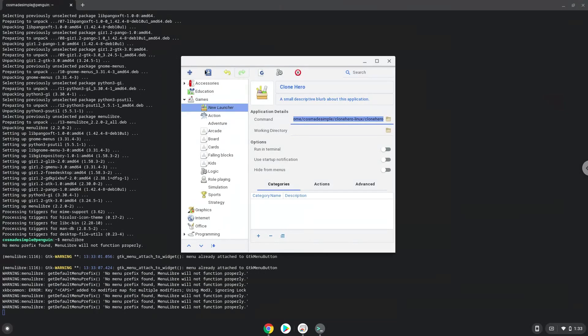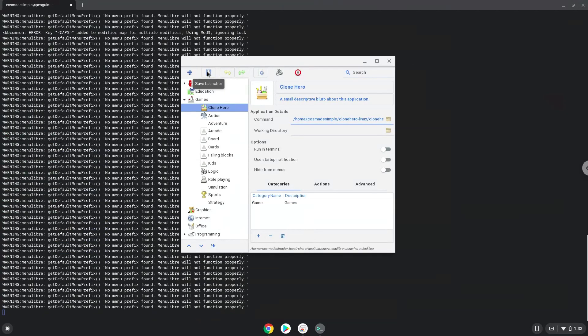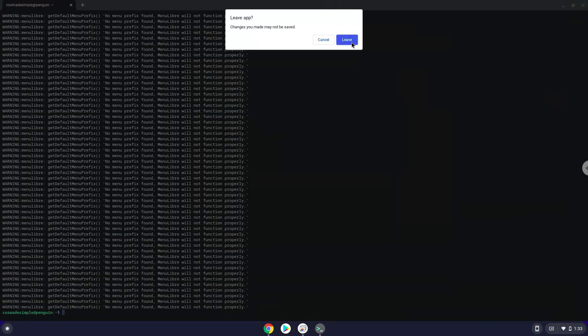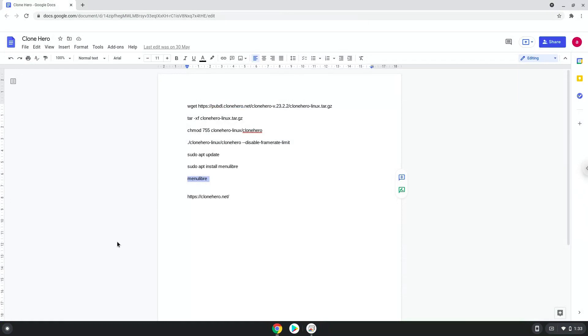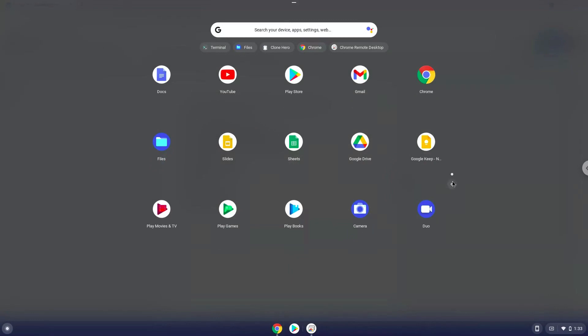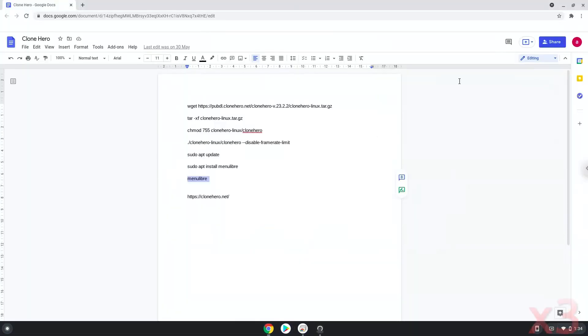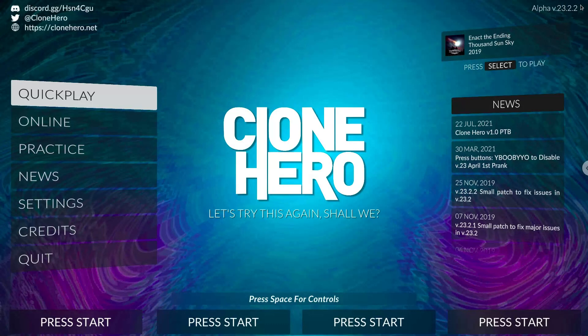Save the launcher. Now we will launch CloneHero. Enjoy CloneHero.